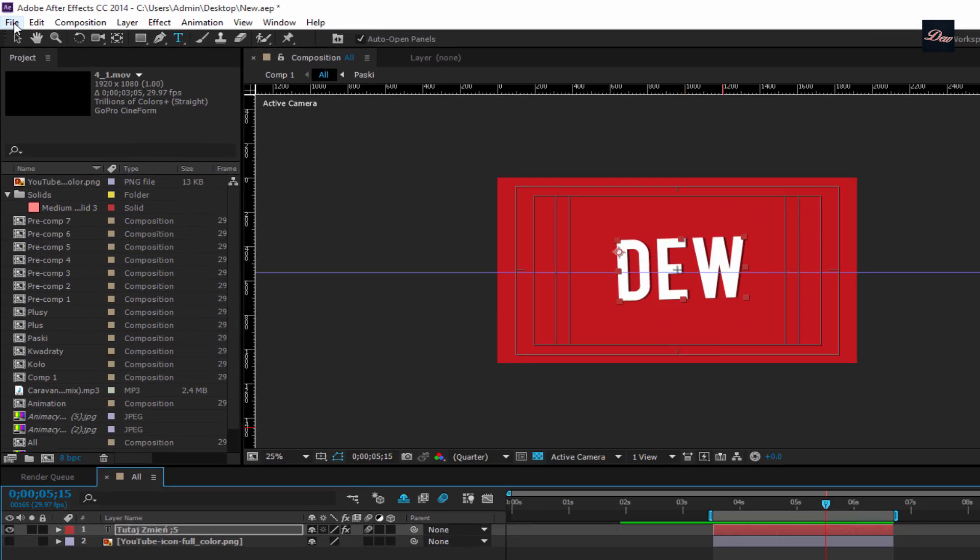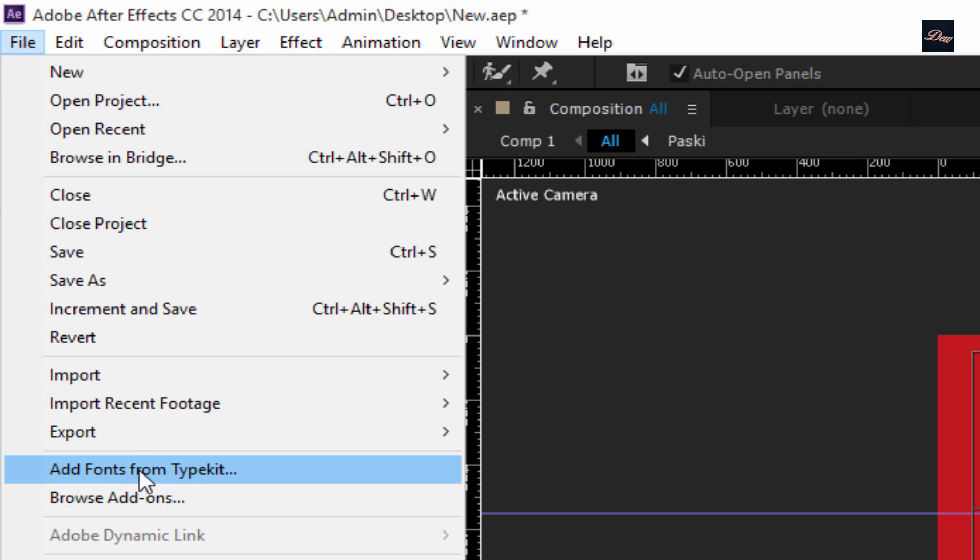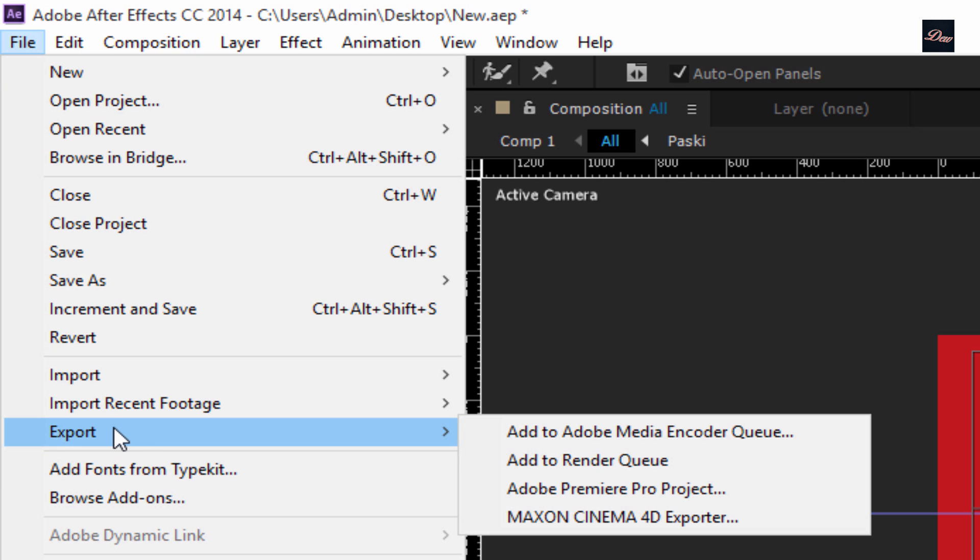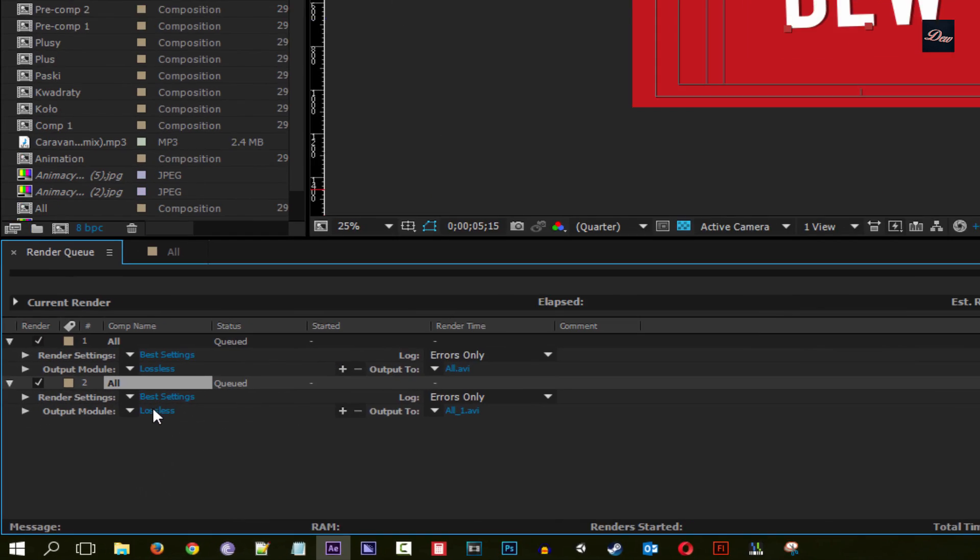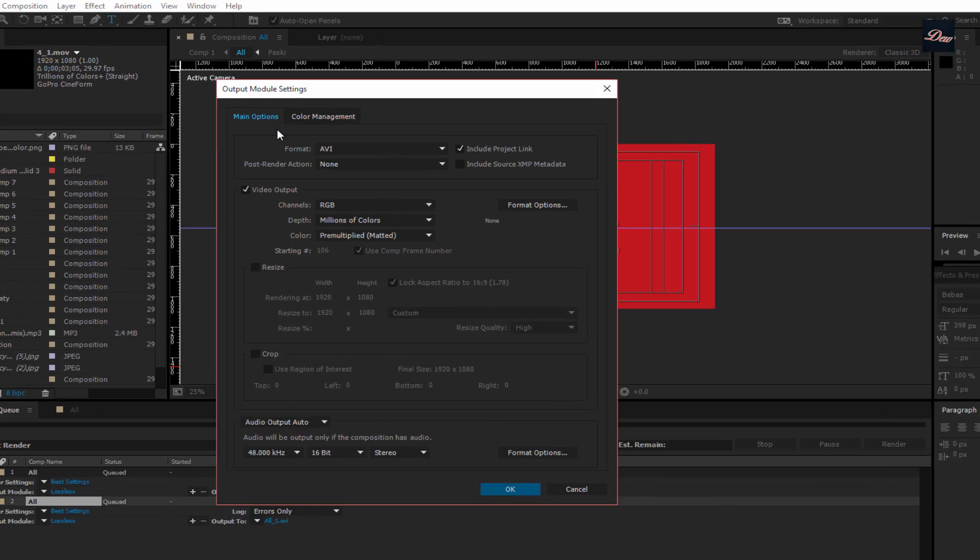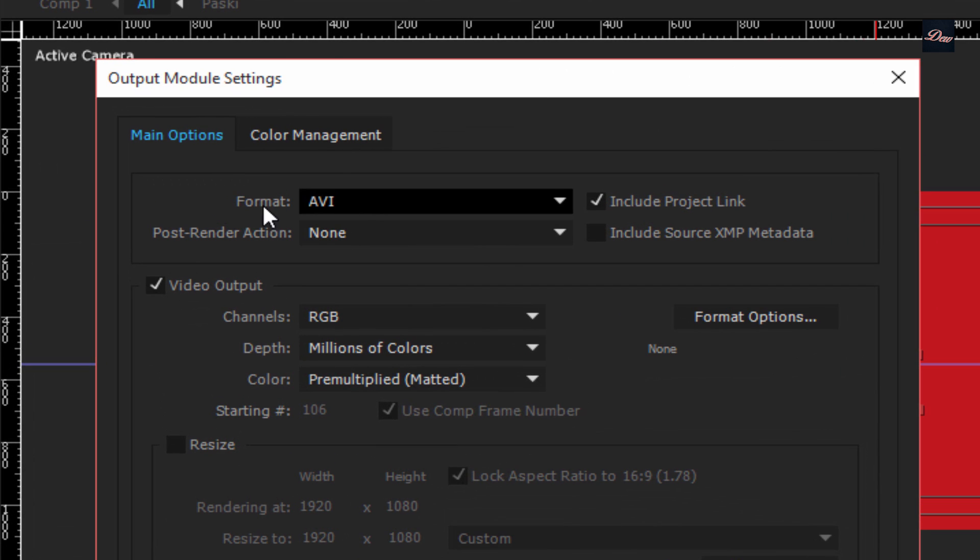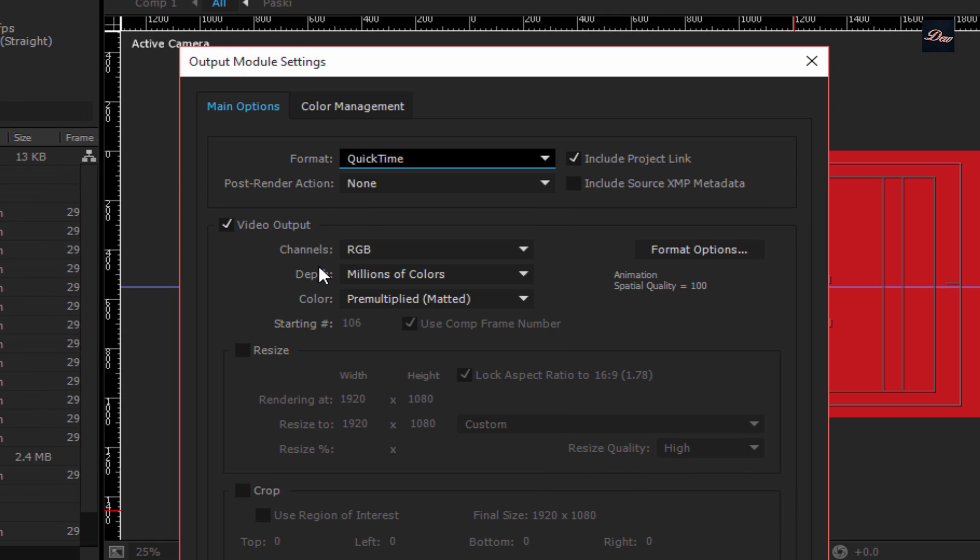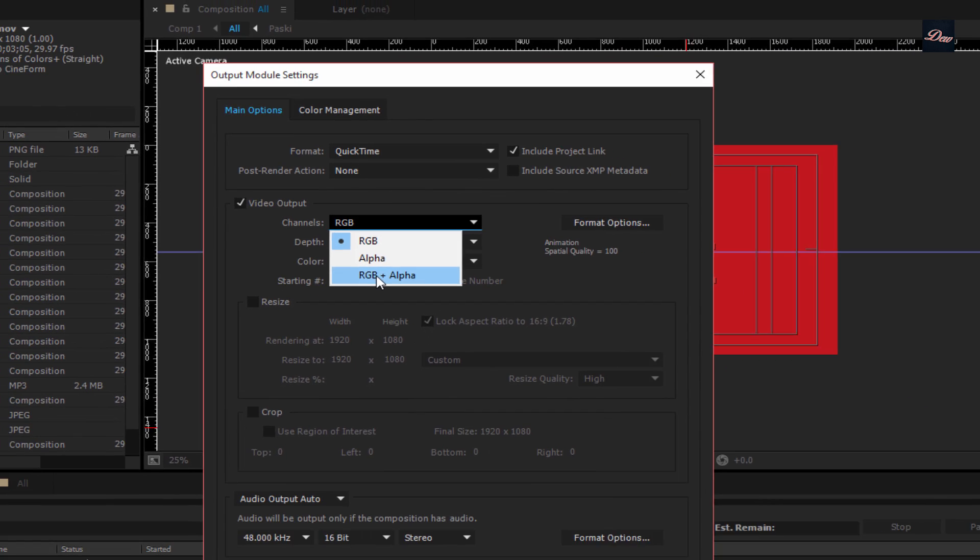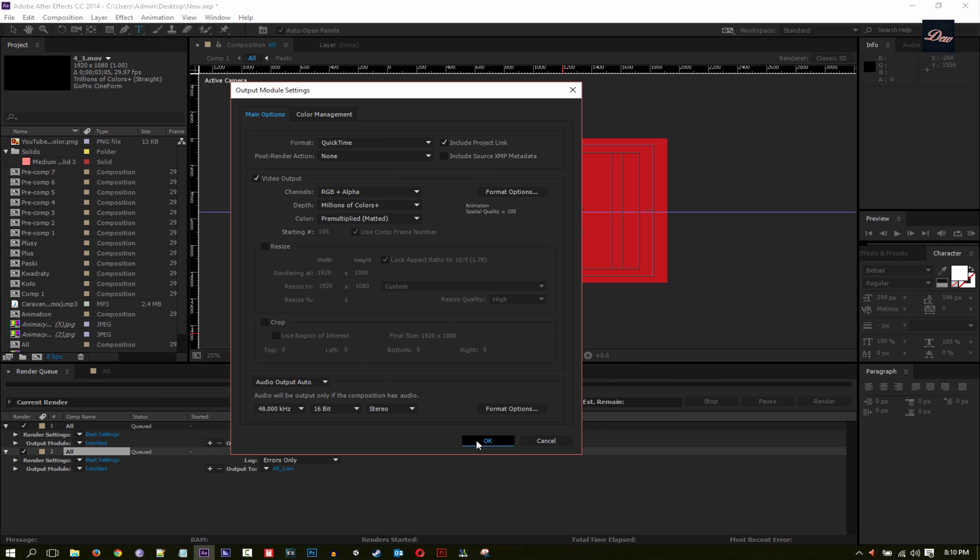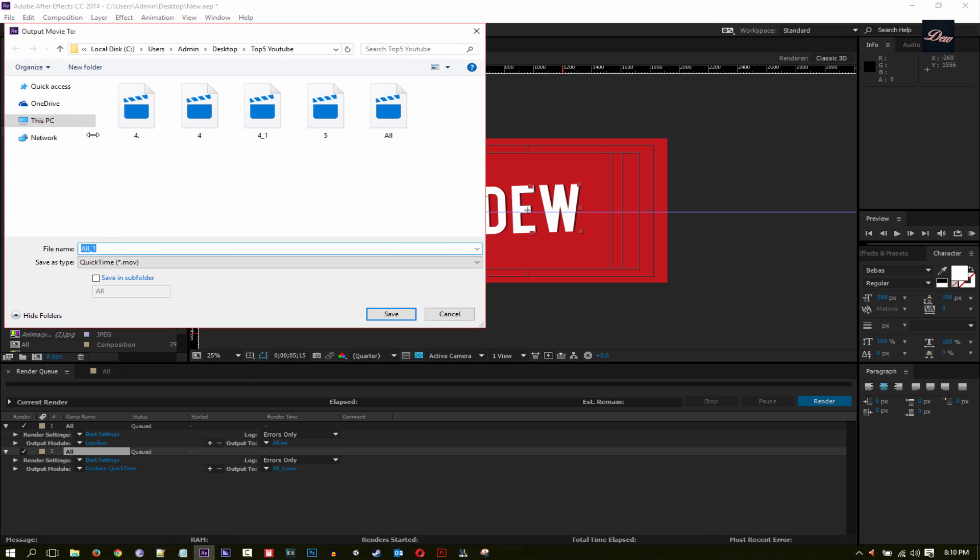So after you're done making that, what you want to do is go to File. This is the first step: go to Export, Add to Render Queue. And for the output you want to click on it and you want to click on Format QuickTime. And for the channels you want to click on RGB plus alpha, click OK, and save it to your desktop or your folder.